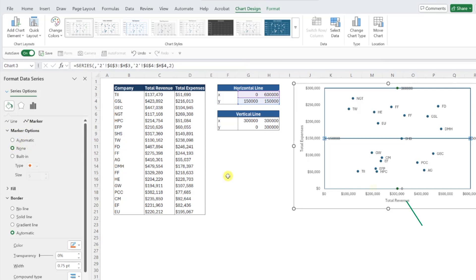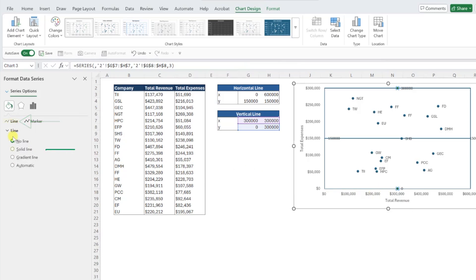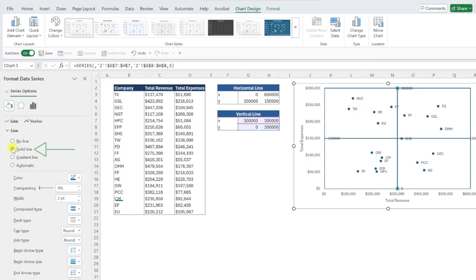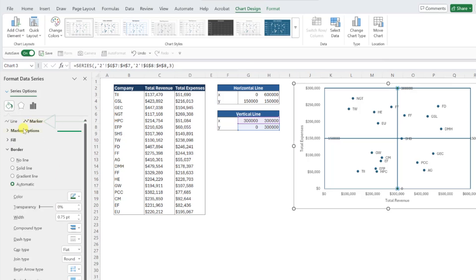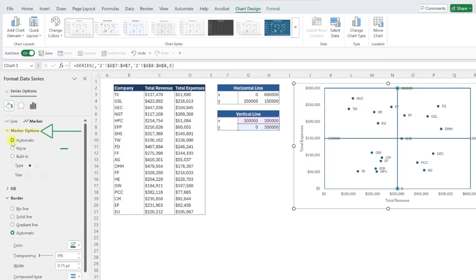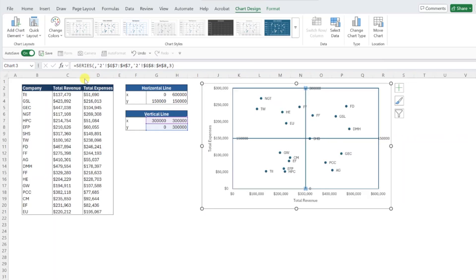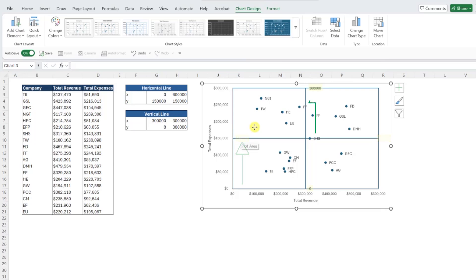Repeat this for the other line by selecting one of its data points, opening the line menu, selecting solid line, adjusting the width, and removing the data points by selecting marker, marker options, and then choosing none. One final touch is to delete the data labels on the end of each line by selecting them in the chart and pressing the delete key.